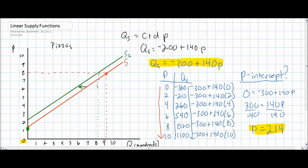Here we see our new supply curve following the increase in wage costs for pizza manufacturers. Notice that the entire supply curve is shifted to the left, the new price intercept is at a higher price than on the original supply curve, and the slope of our new supply curve is the same — because the D variable in our supply function has not changed, only the c variable has. The responsiveness of producers to changes in the price of pizzas is unchanged; the supply curve has simply shifted left due to higher wage costs.